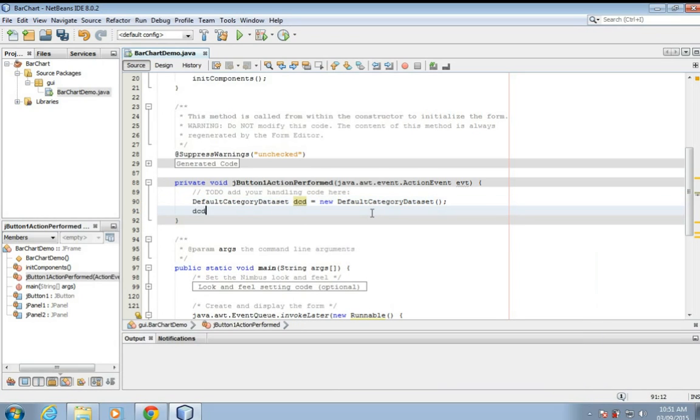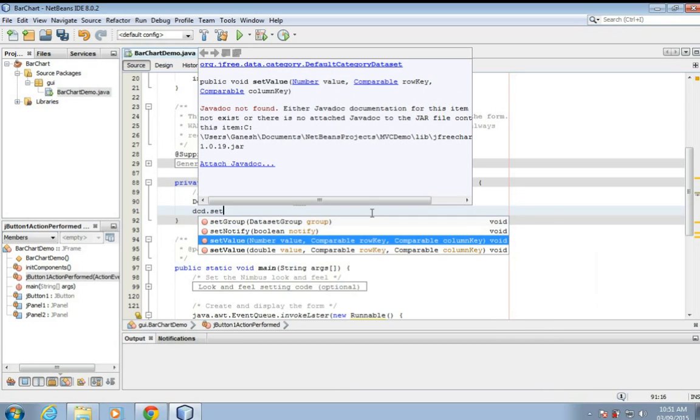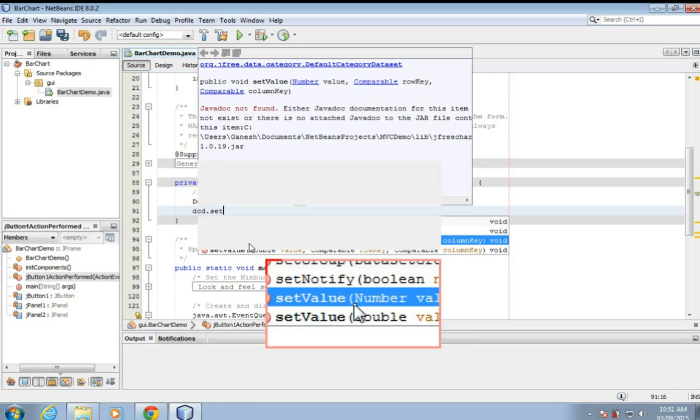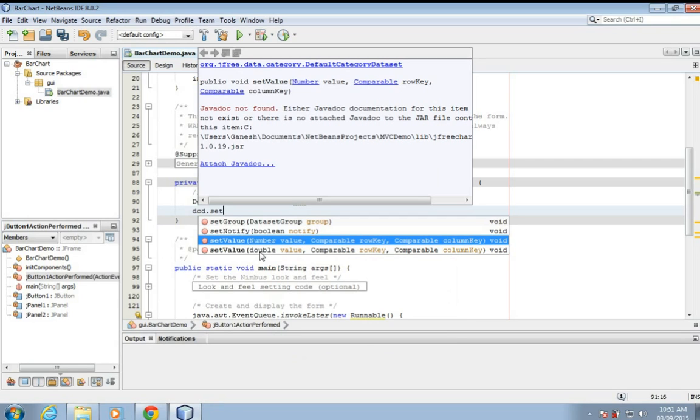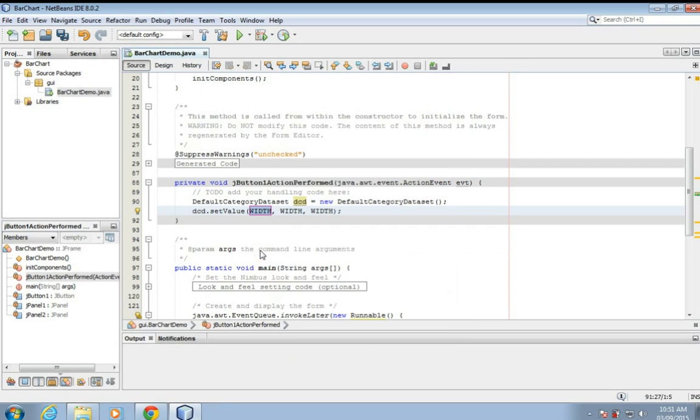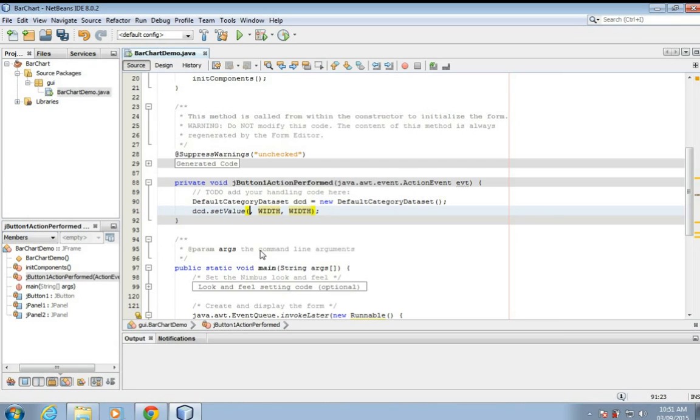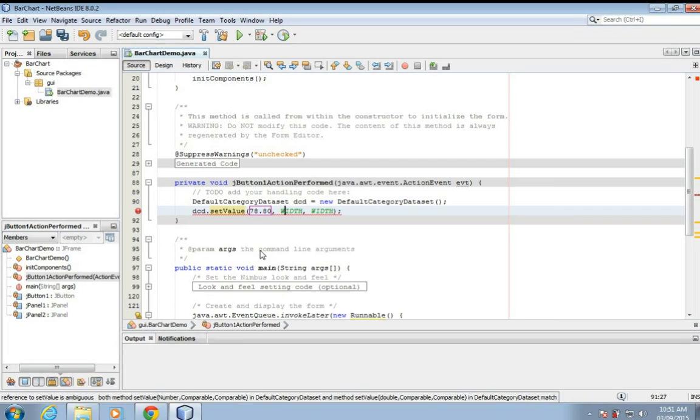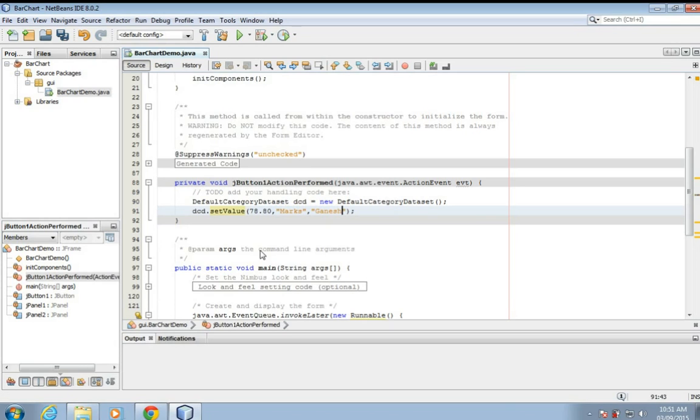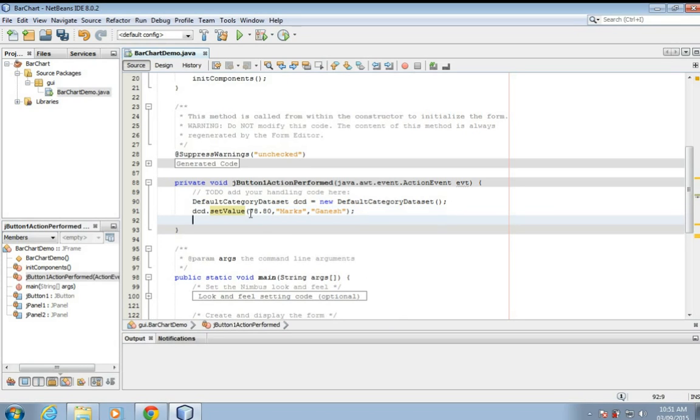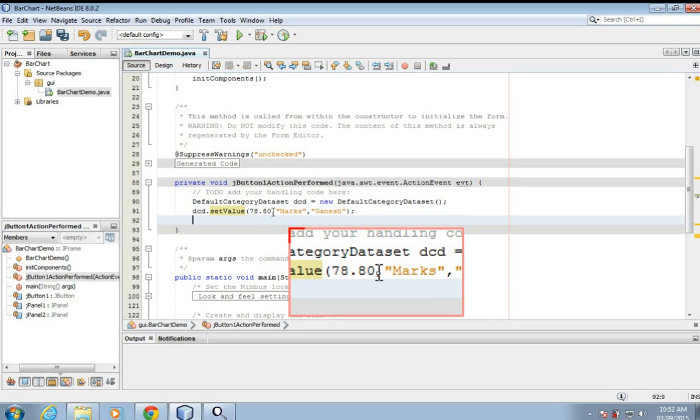It has a function, if you want to show number you can use number and if you want to show fractional number then double. I'm going to show a bar chart for students marks, so I chose double. 78 point 80, these are the marks. Here will be the name of students.